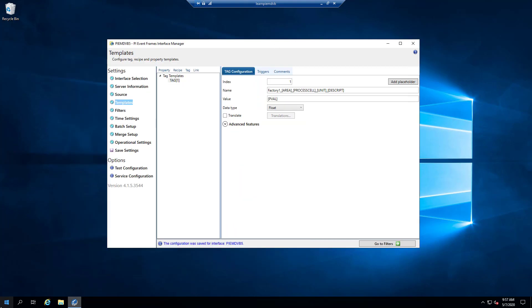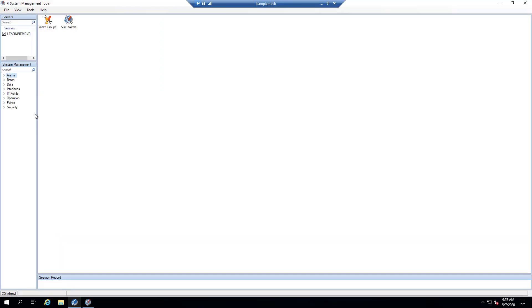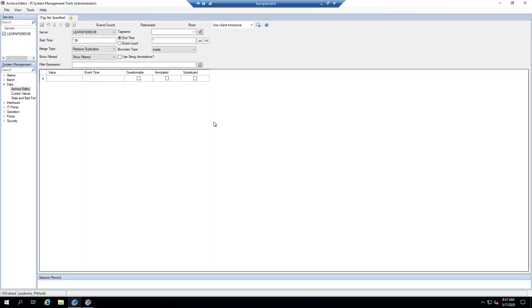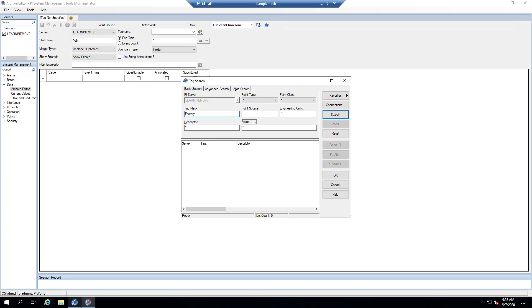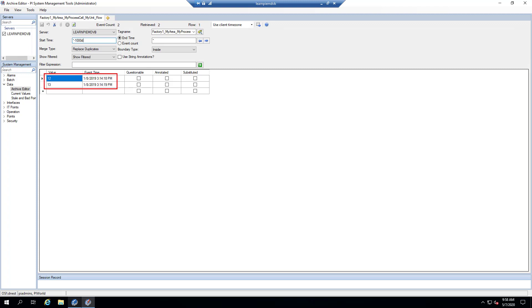We'll let it rescan the EVT file while I go into PI System Management Tools under Data > Archive Editor and search for my factory_one tag. Looking a bit further back in history since my EVT file is older, sure enough you can see that it wrote two events — one for the value of 12 and one for the value of 13, corresponding to the timestamps that are in the EVT file.